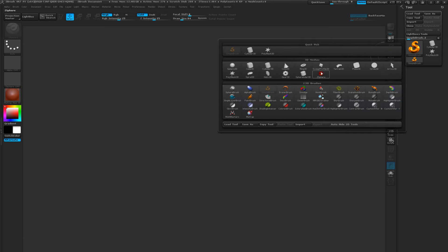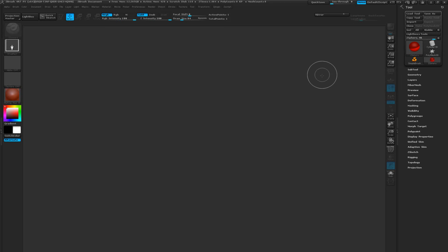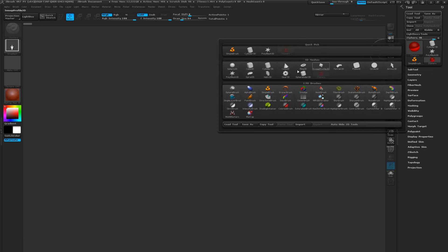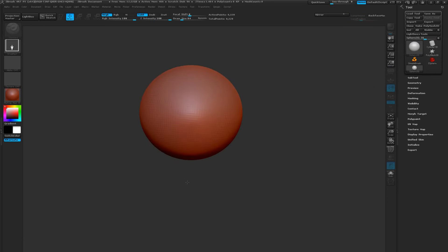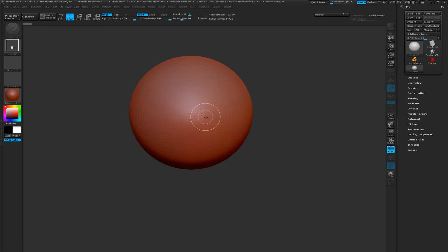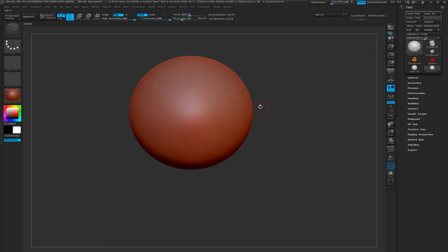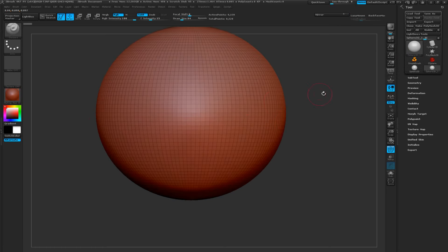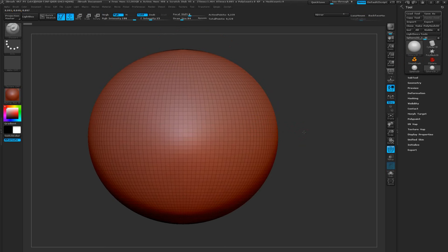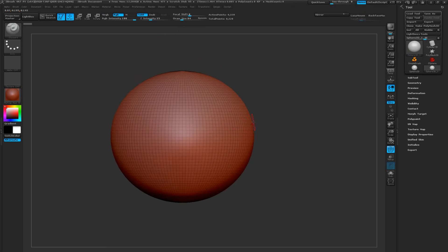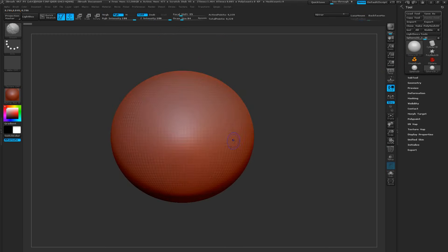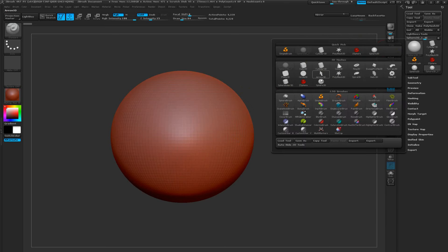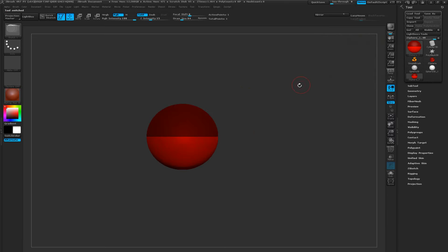ZSpheres are a tad bit more different than anything else. For example, if I choose a regular sphere and drag it in, you're going to see it's made out of polygons that you can then move, but we first have to make it a poly mesh and then you start sculpting on it. Unlike when we choose to work with a ZSphere, we are basically presented with this sphere over here that half of it is a darker color, half of it is lighter.